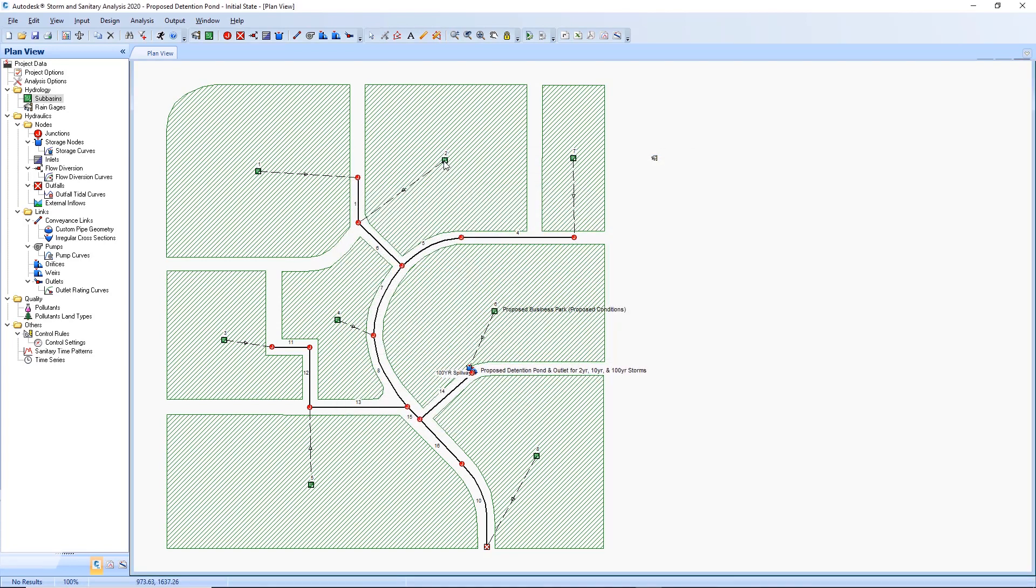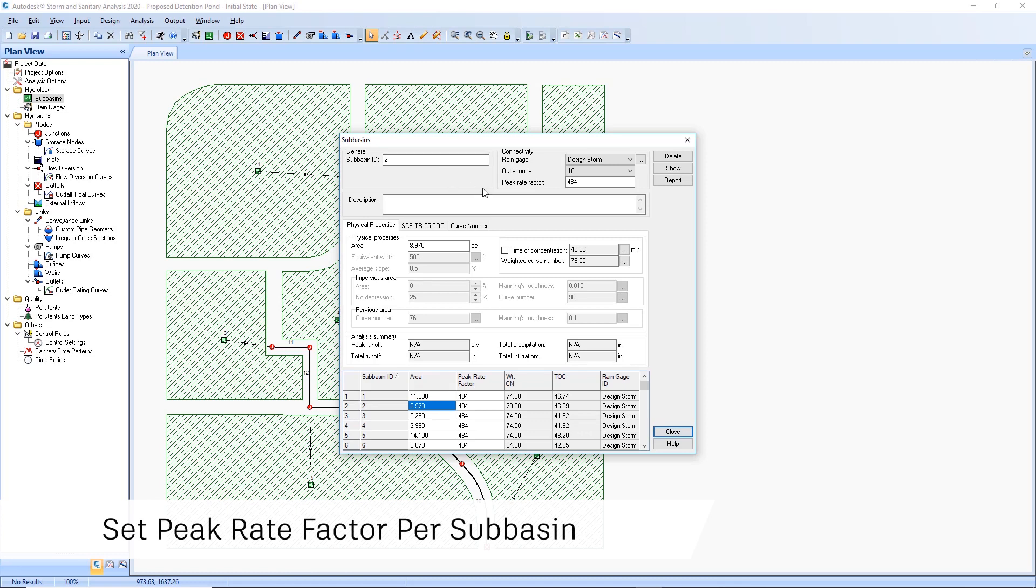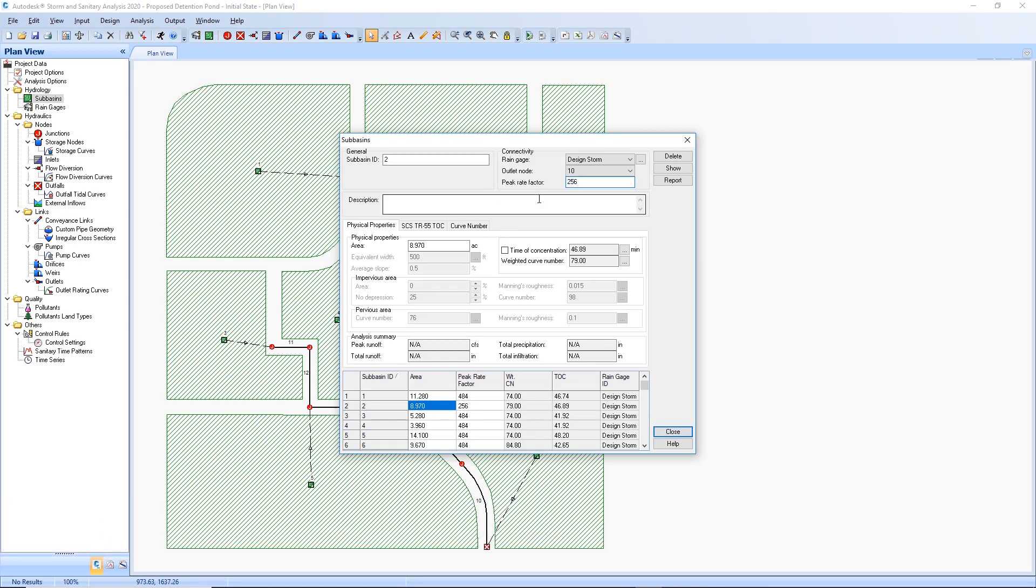When using dimensionless hydrographs, you can now adjust the peak rate factor for the hydrograph on a per-subbasin basis.